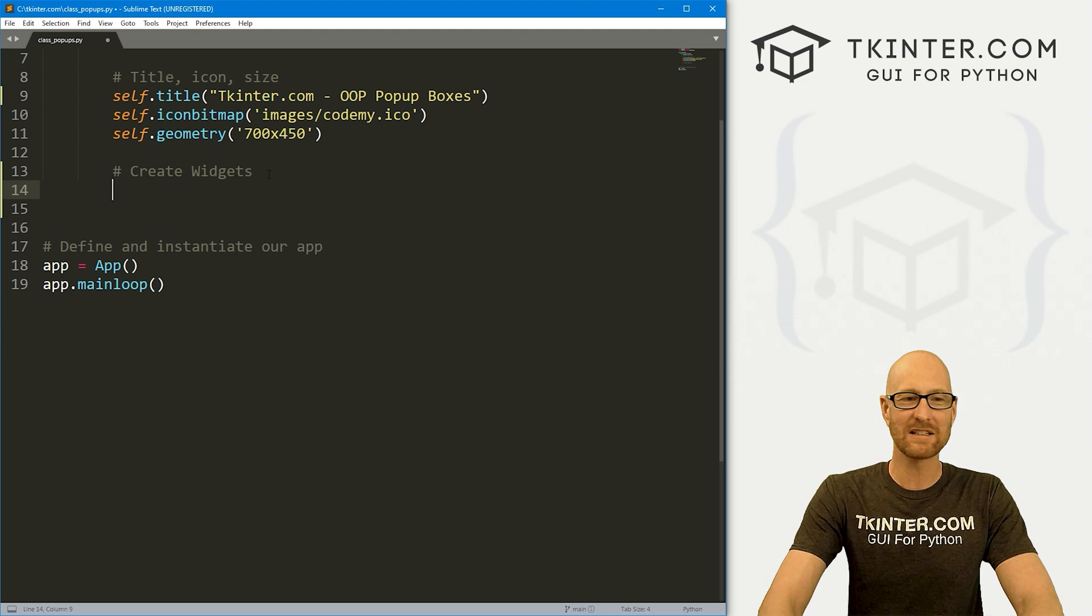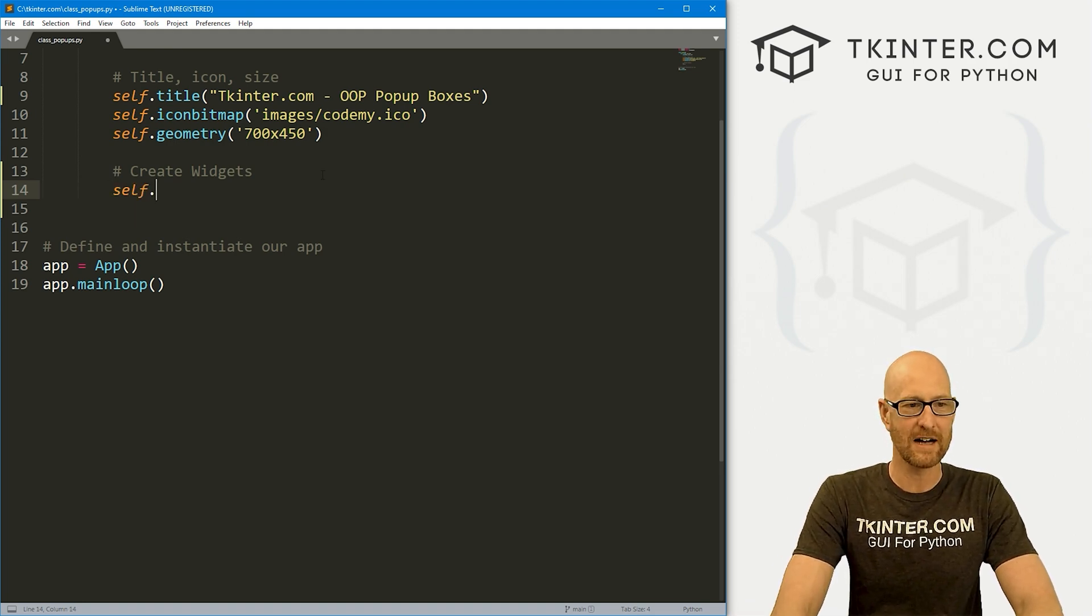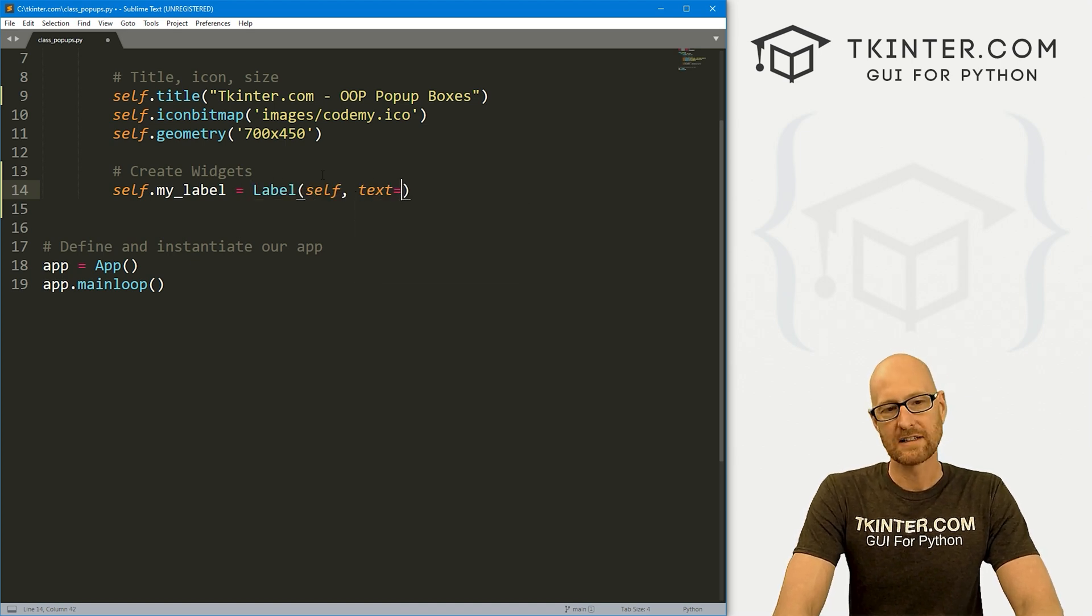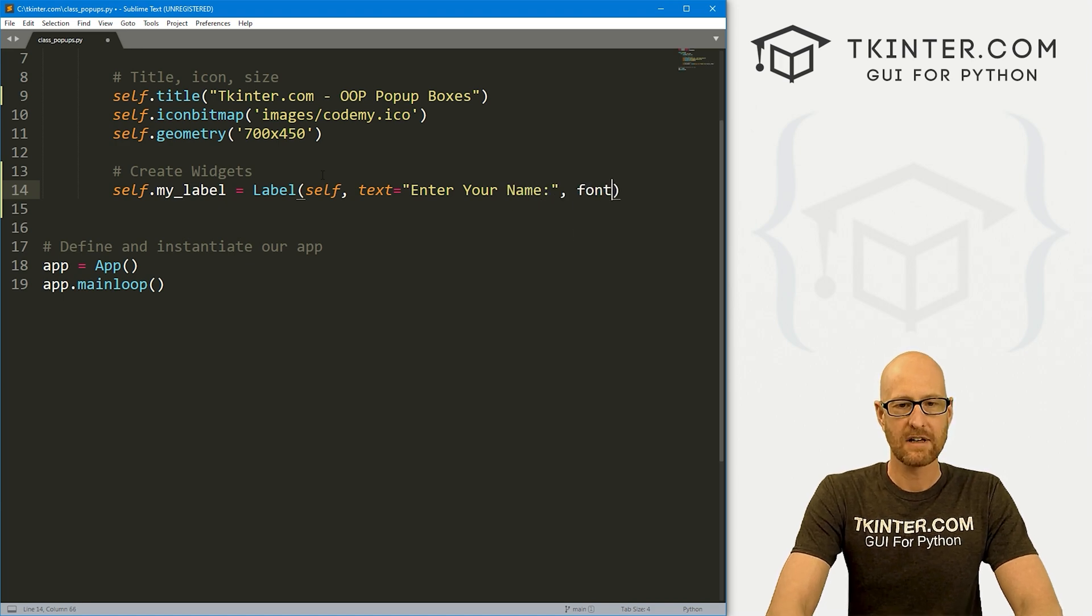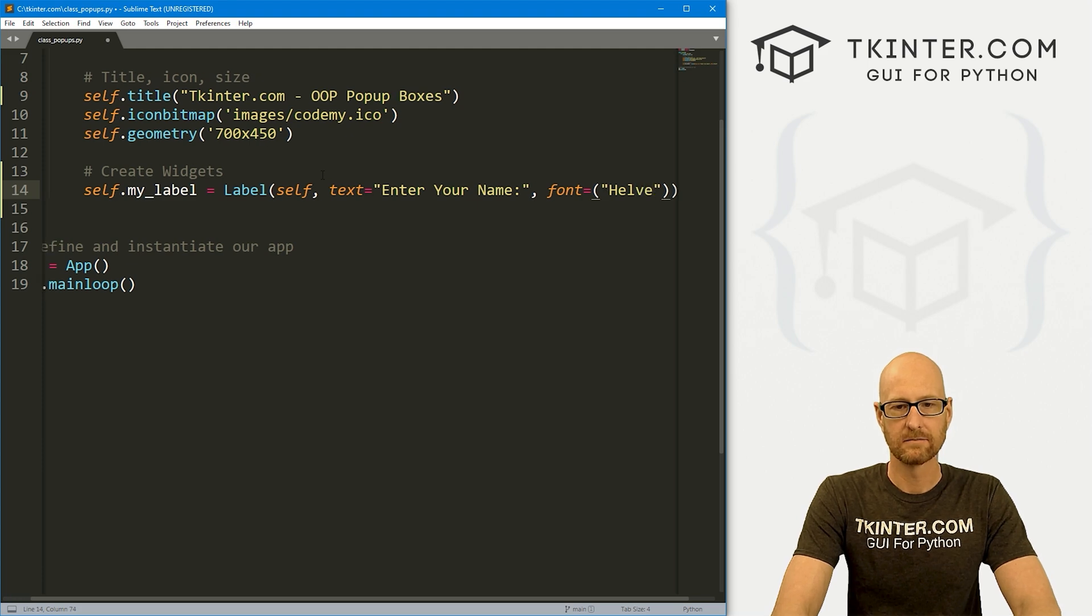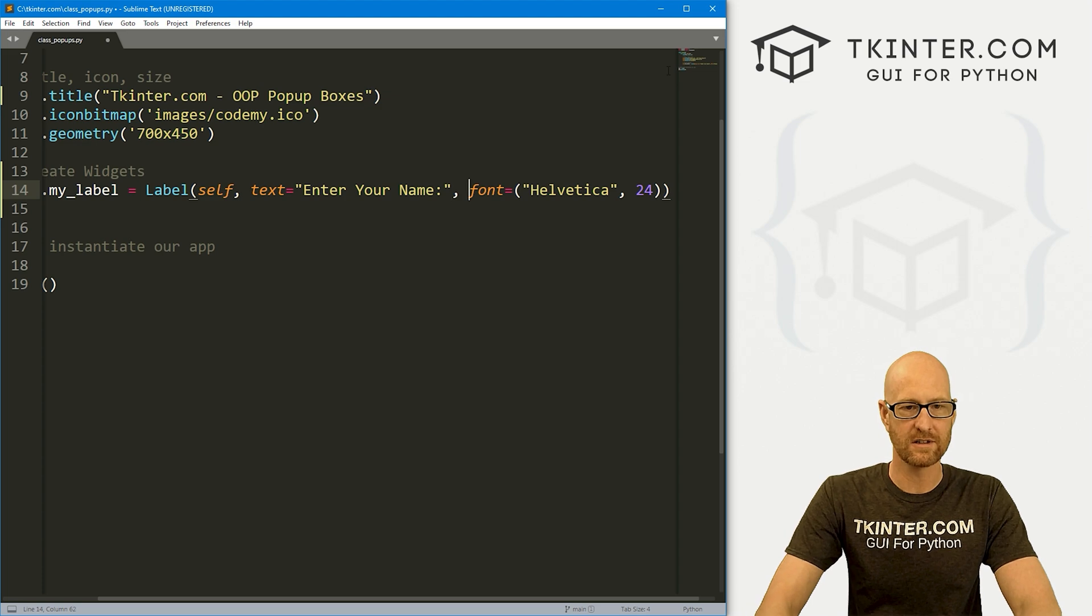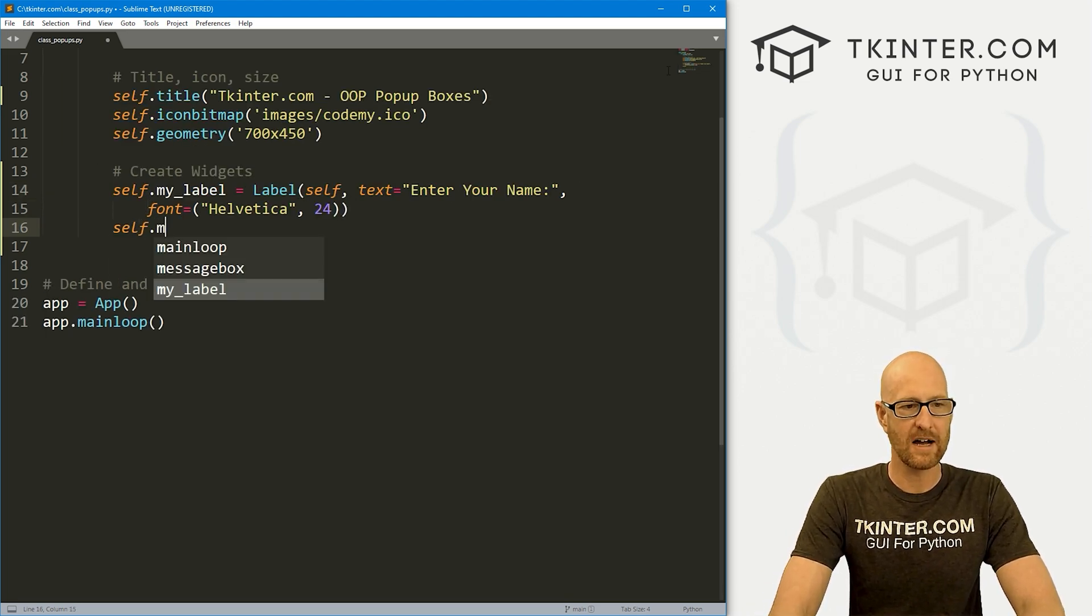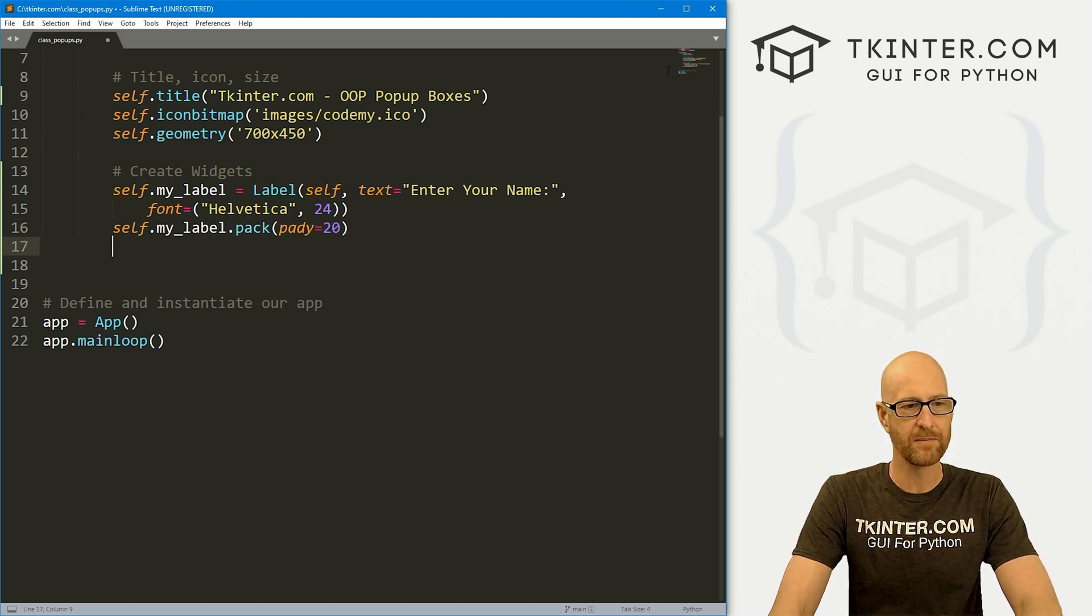So let's come down here and create some widgets. And first I want to create a label. So let's go self.my_label. This is going to be a Label. We want to put it in self. We want the text to equal Enter Your Name and let's give this a font of Helvetica and like a size of 24. So let's go self.my_label and let's pack this guy. Let's give it a padY of 20, push it down the screen a little bit.